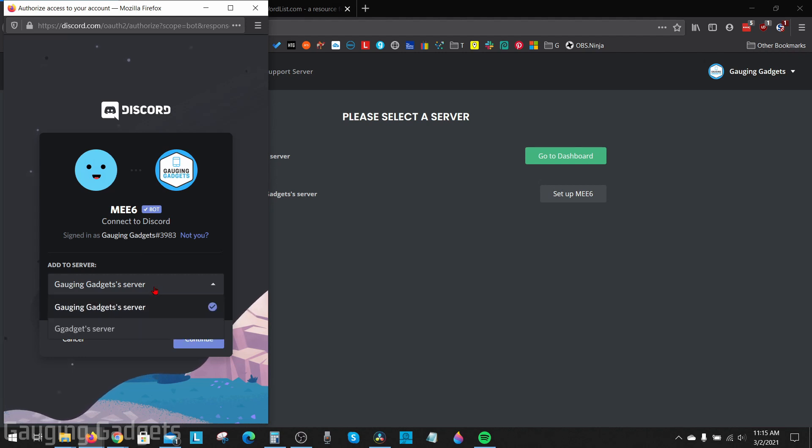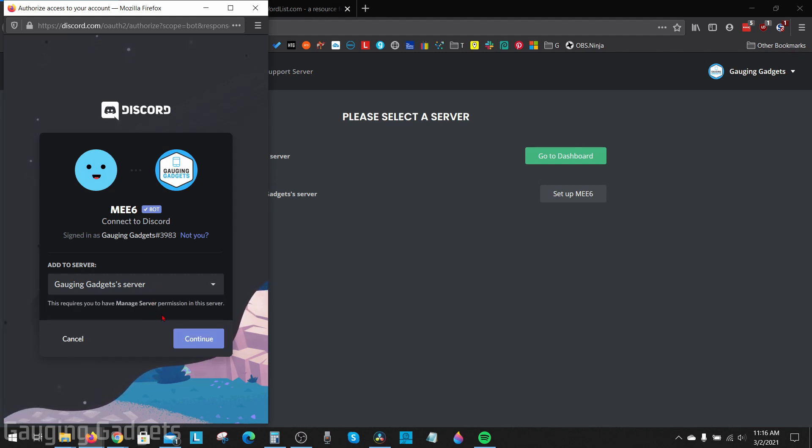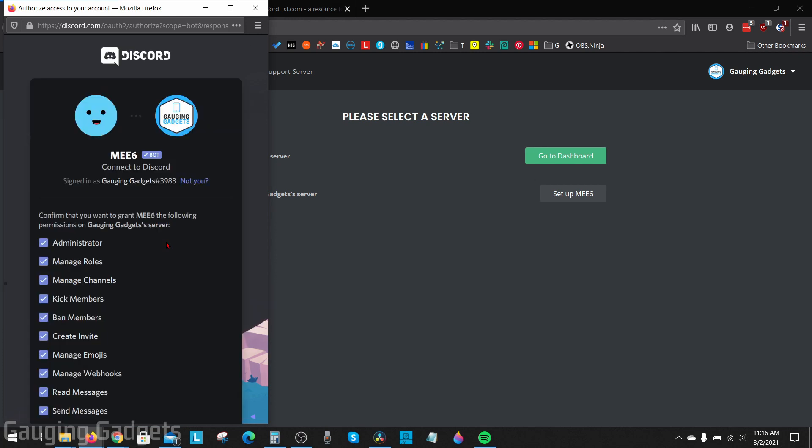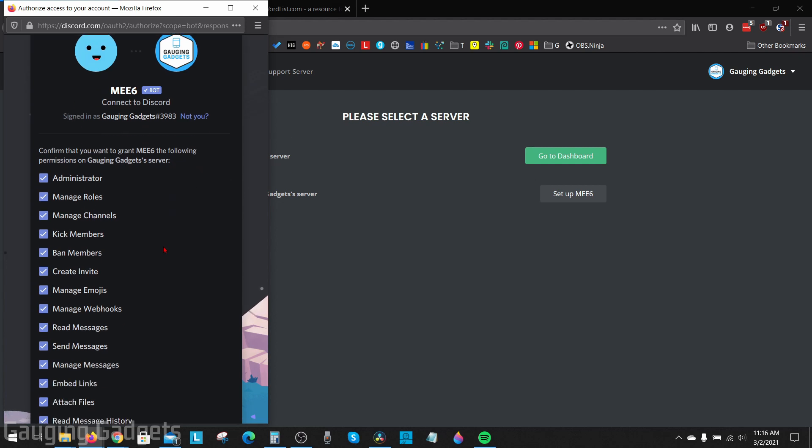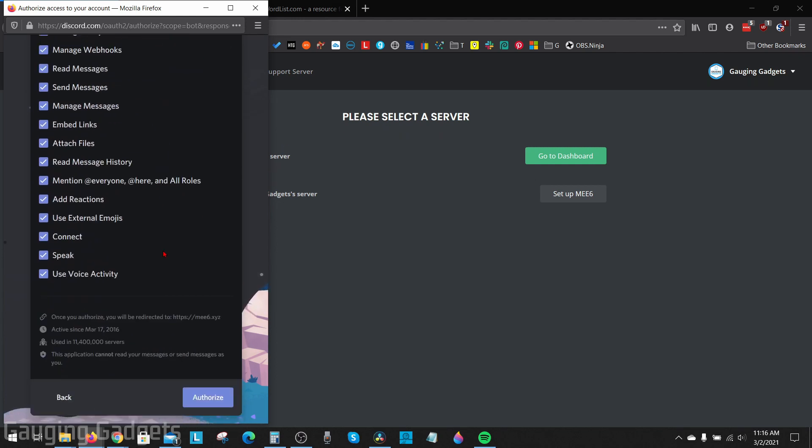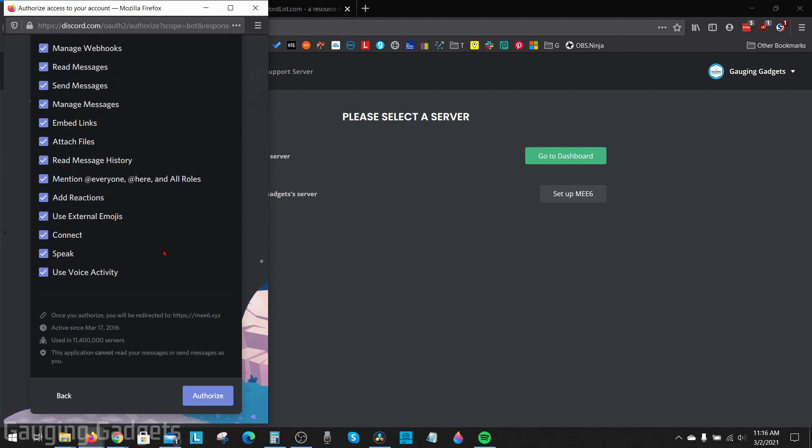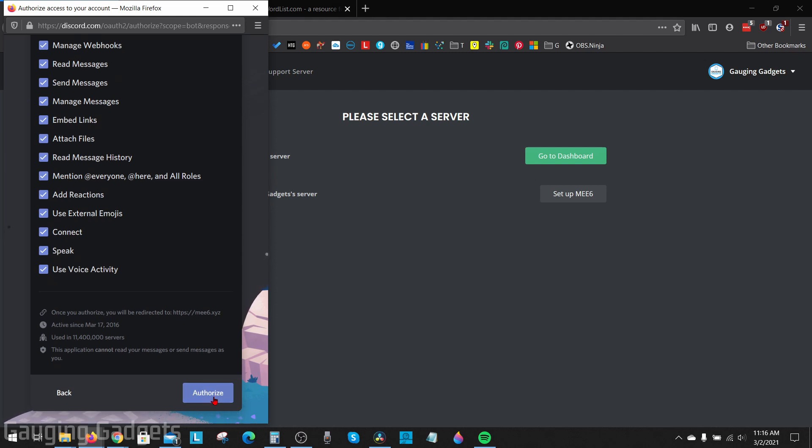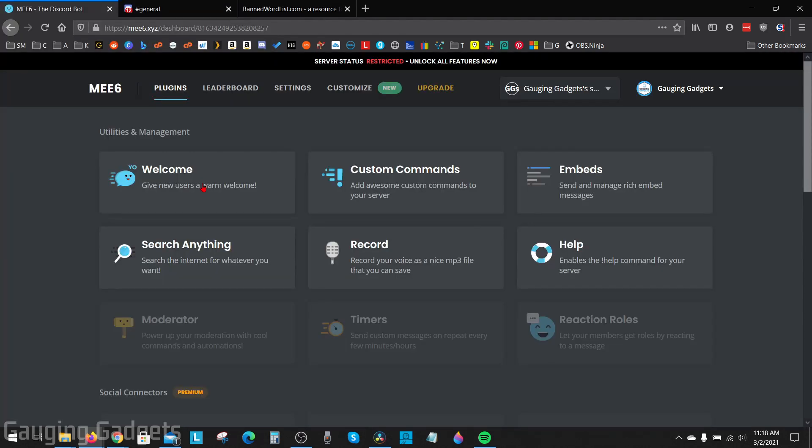So in this drop down you want to make sure you have the right one selected and then select continue. From here you can determine which permissions the ME6 bot will have. It is a trusted bot so I don't think you'll have any problems here, but just make sure you're okay with all this. Uncheck whatever you don't want and then go down to the bottom and select authorize.